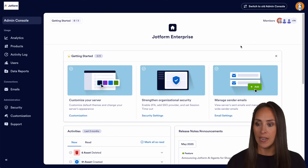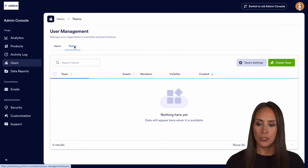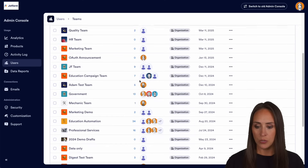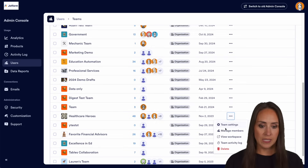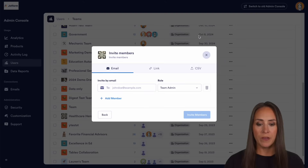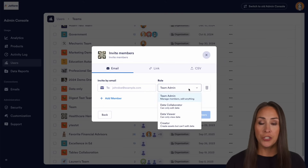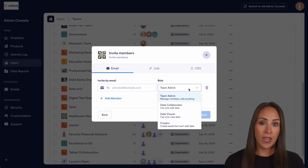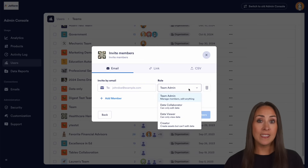On the left-hand side I'm going to choose users, then teams, and let's go ahead and choose our Healthcare Heroes right down here. Let's manage our members — up here if I want to invite someone, I'll add their email and for their role I can choose the level of access that they have. For example, you might want to grant a volunteer access to forms but not have them stumble on sensitive data.